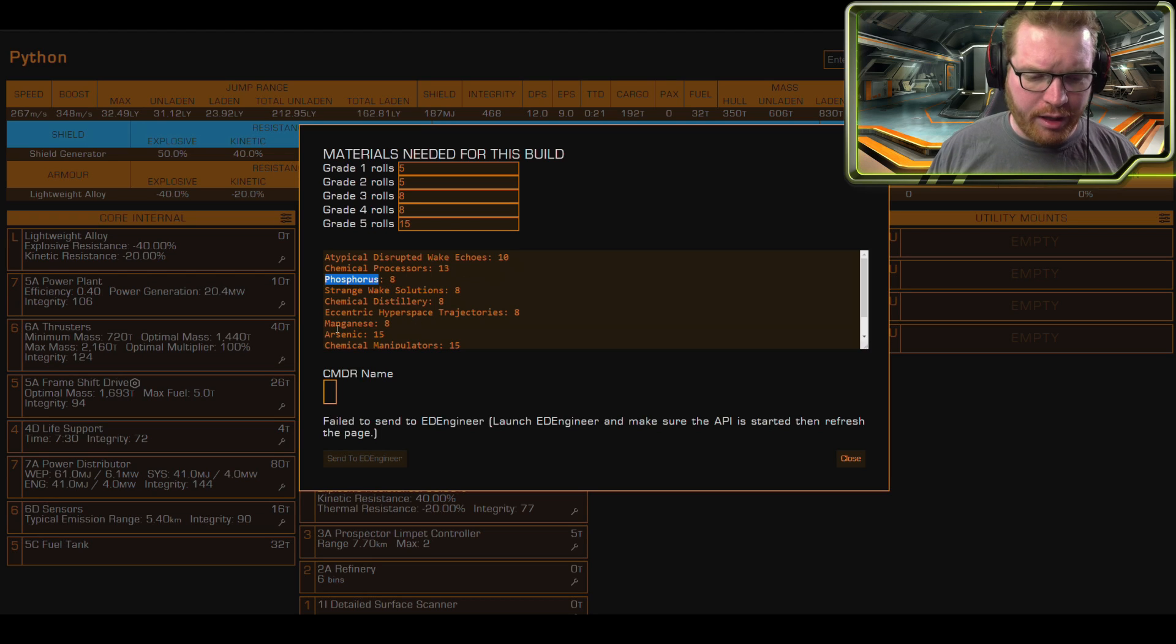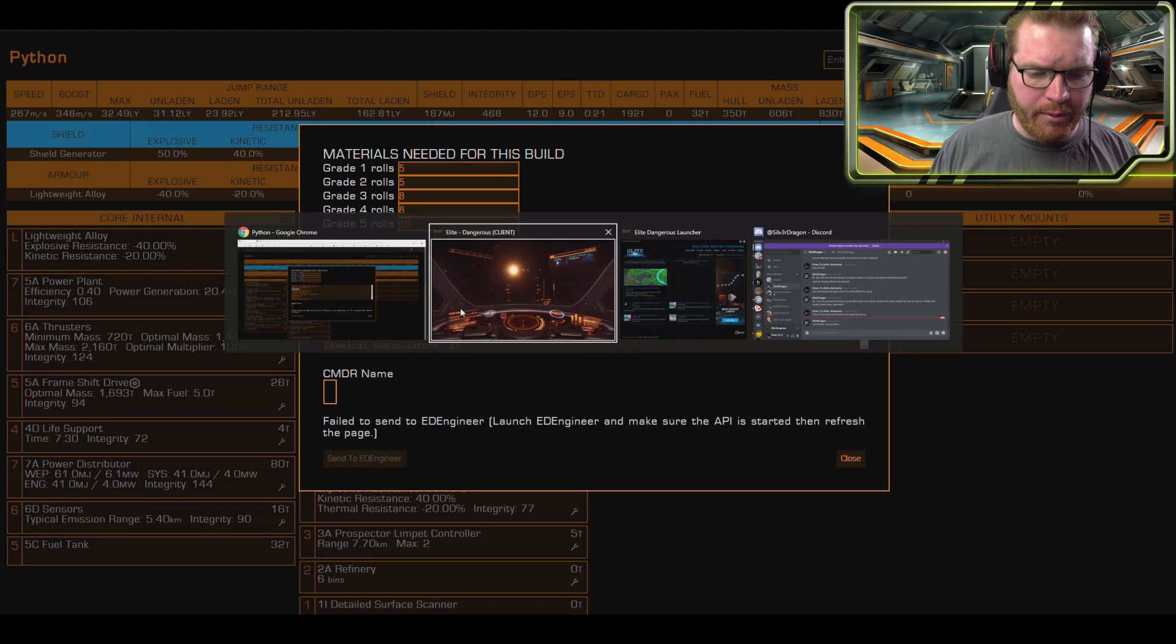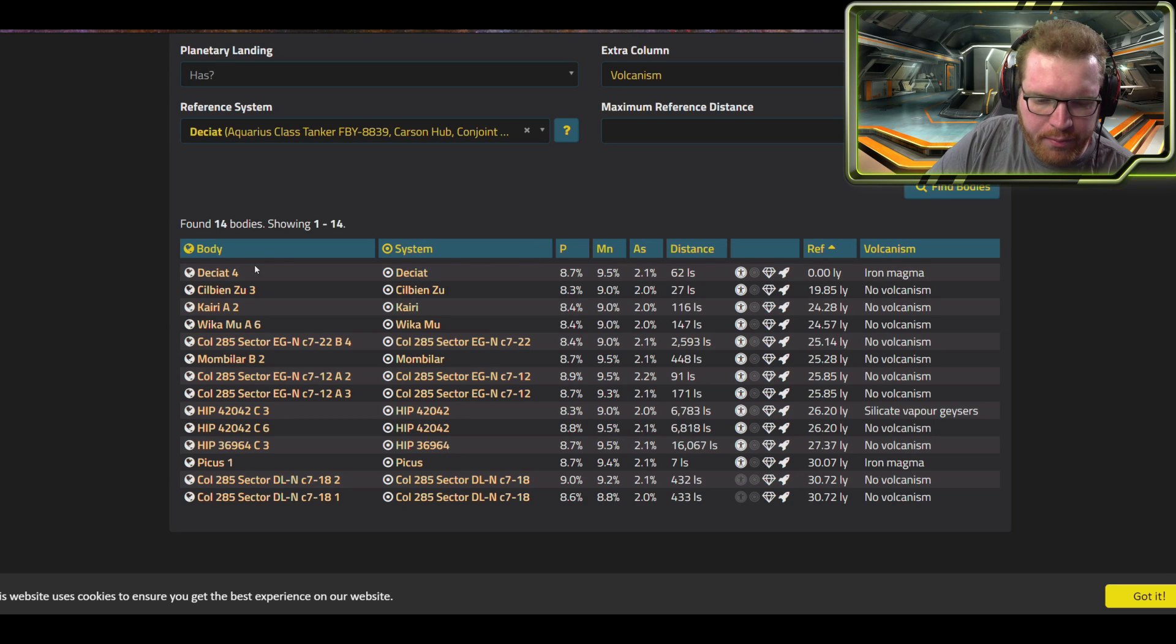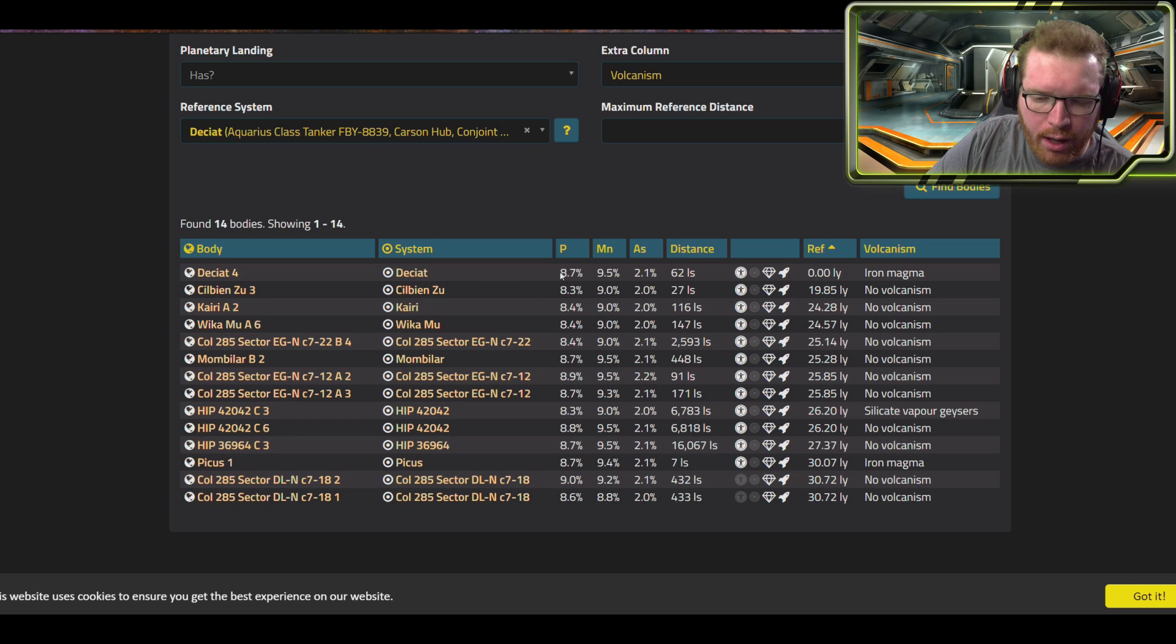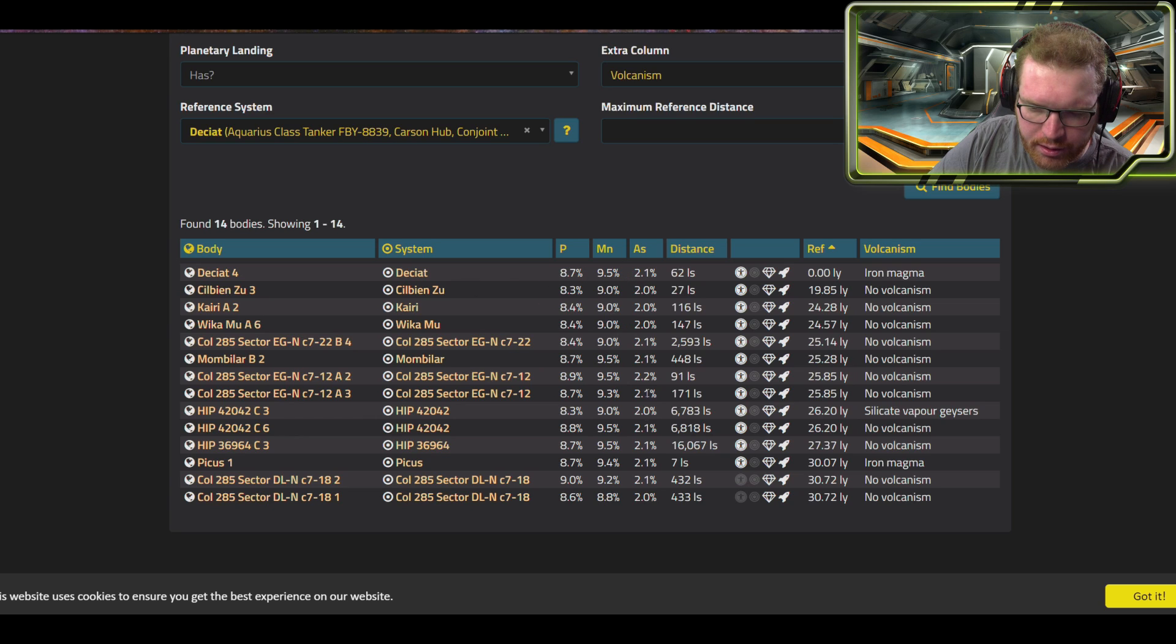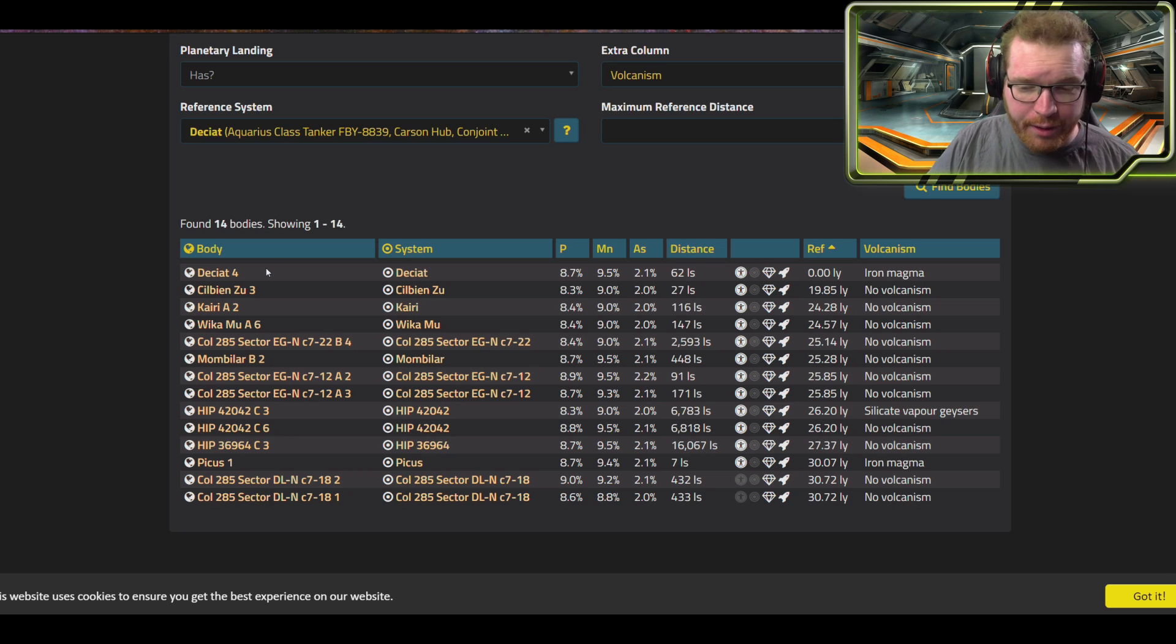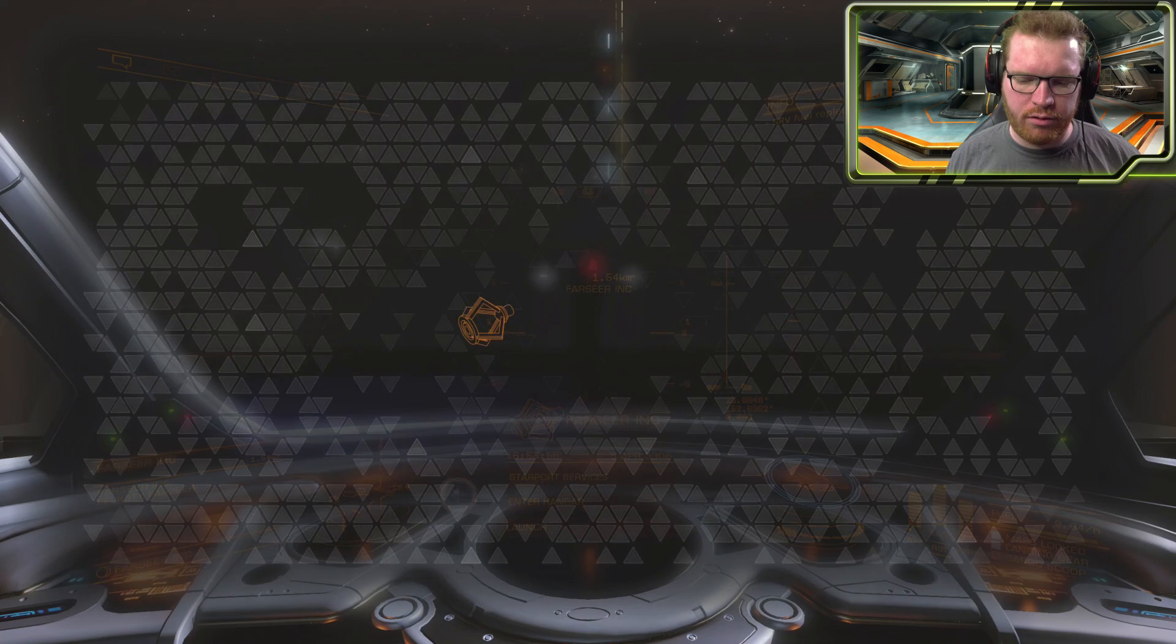Okay, it actually came up with a few options, one of them being in-system. Deciat 4 apparently fulfills all those criteria. And the percentages, they're not bad. So Deciat 4 I think is going to be our destination.